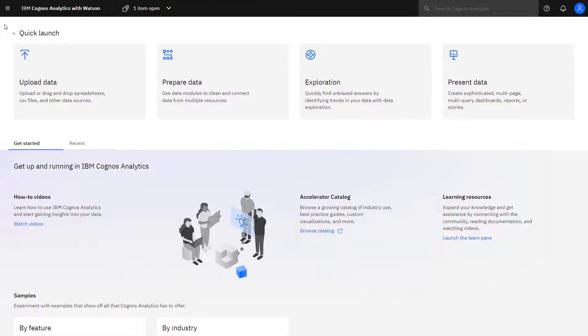You can engage with Cognos Analytics when creating a data module, where Cognos will use natural language processing and AI-based functionality to guide you to find the tables that best meet your needs.